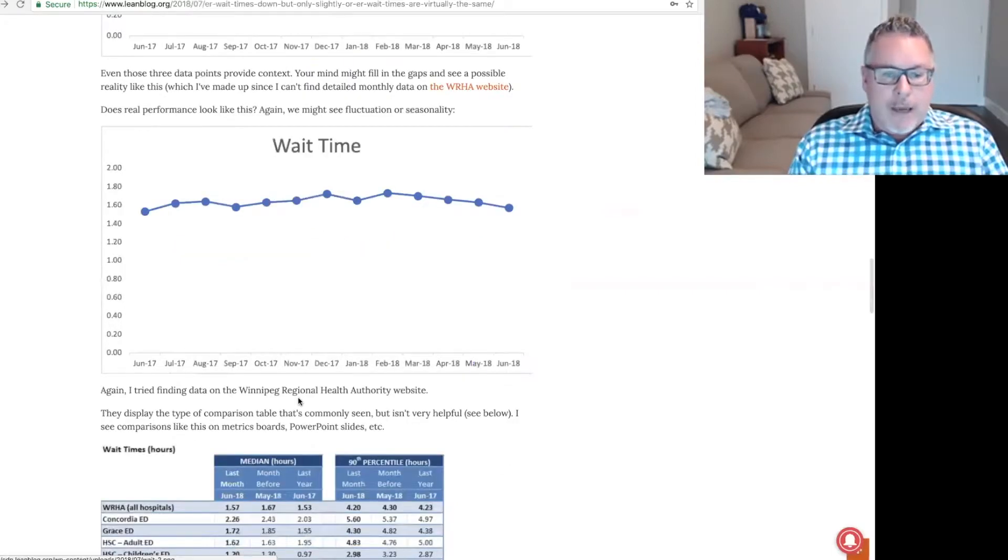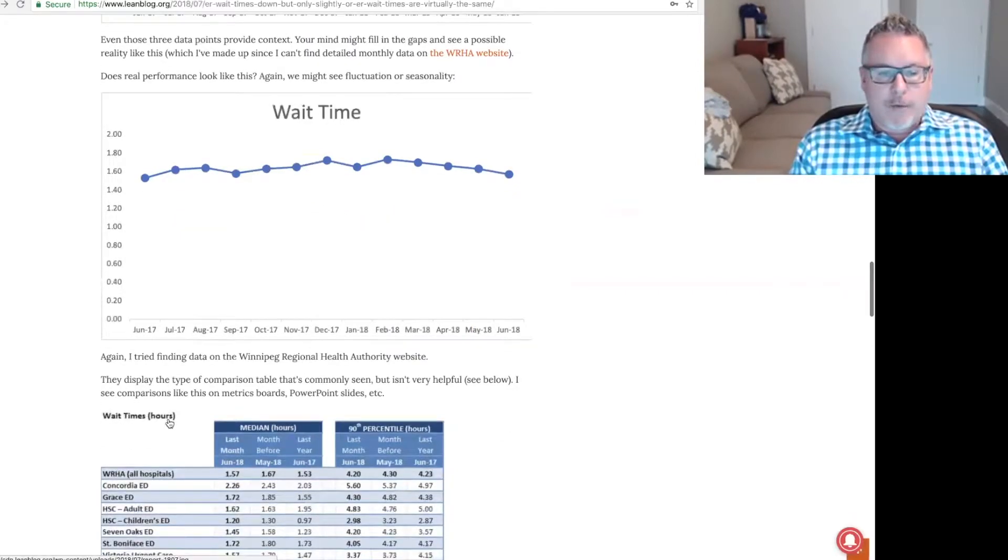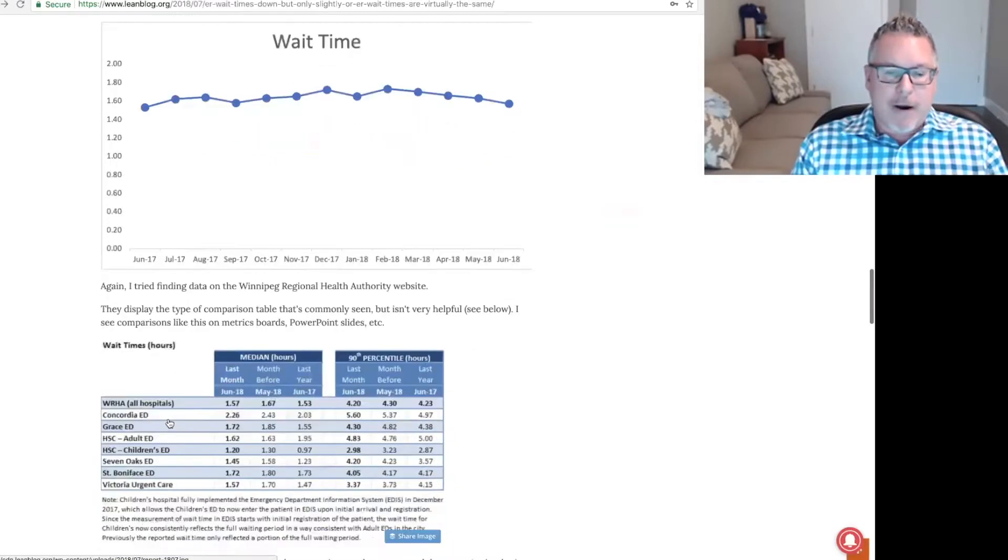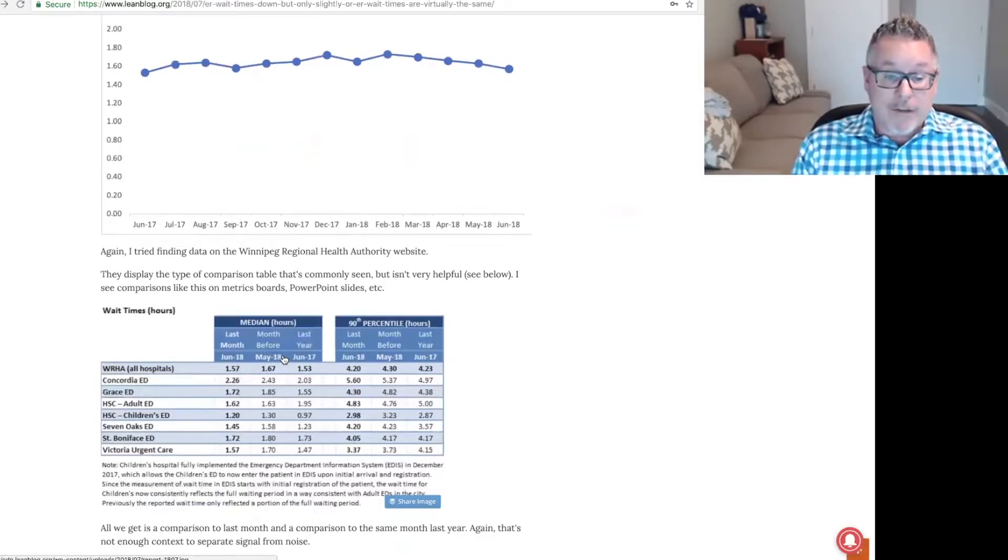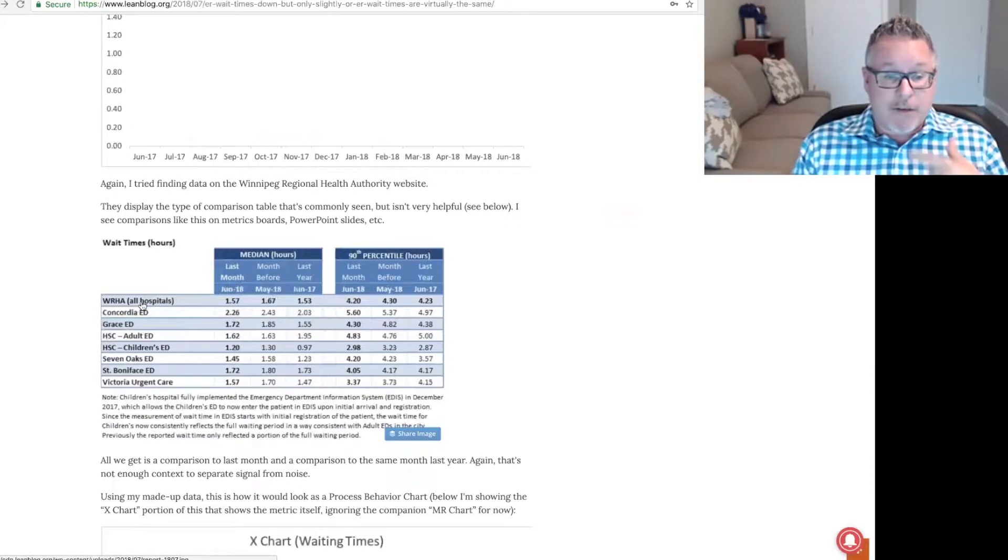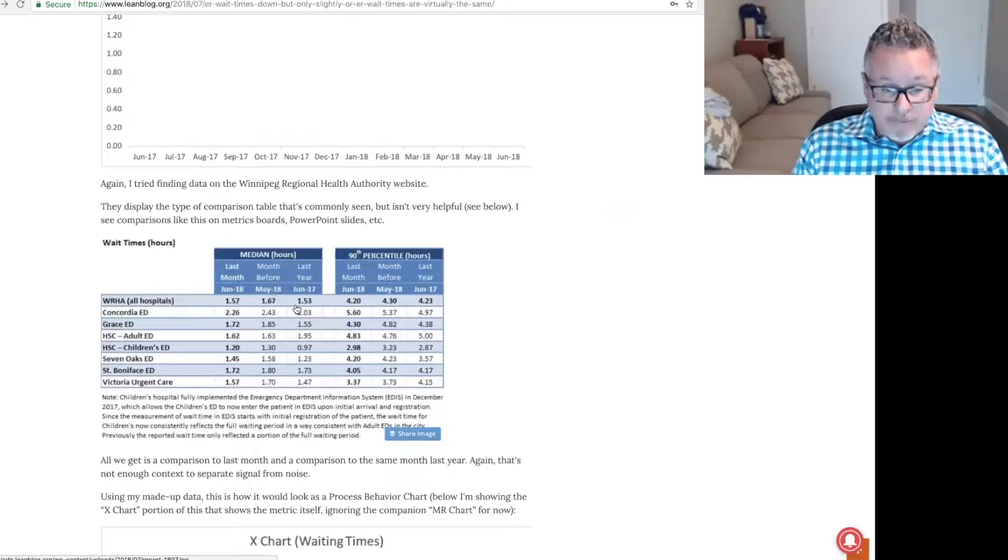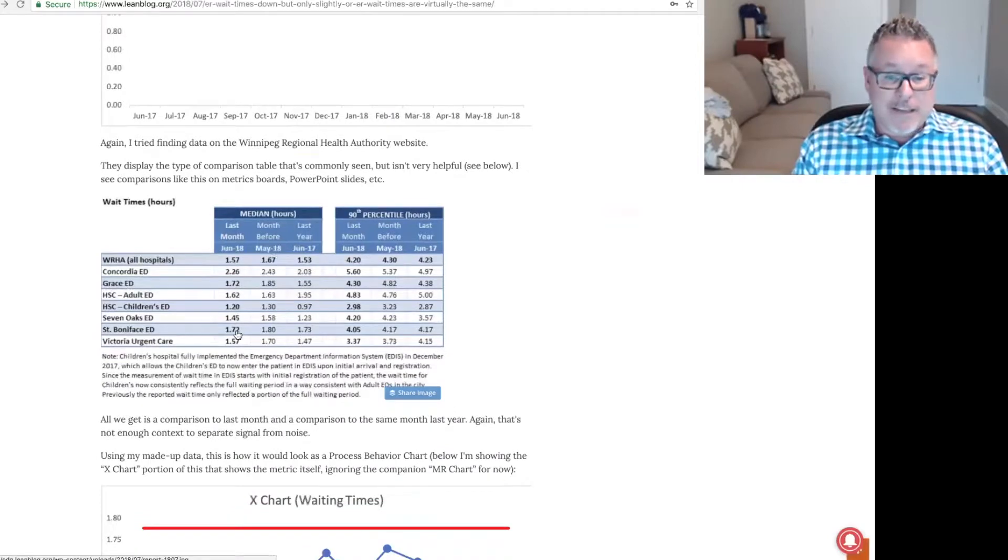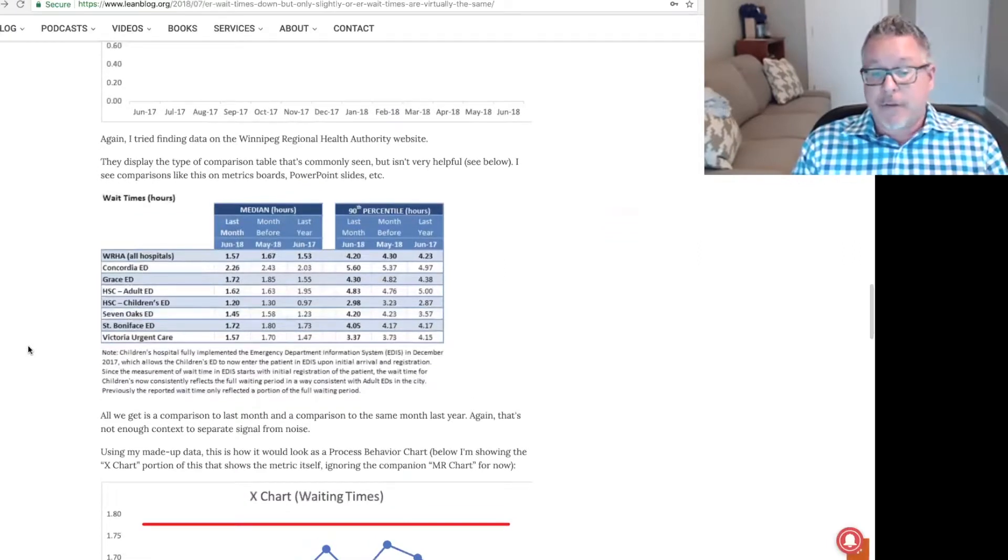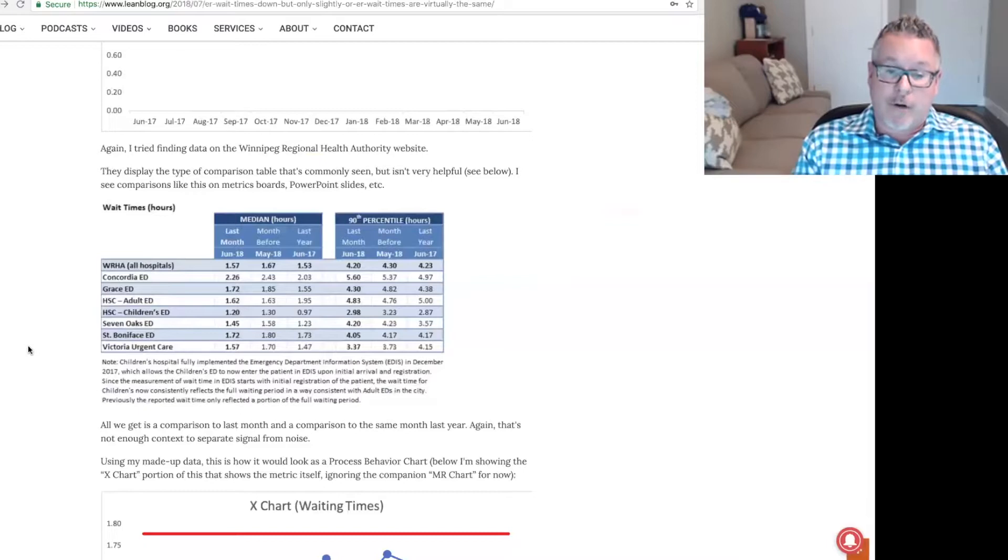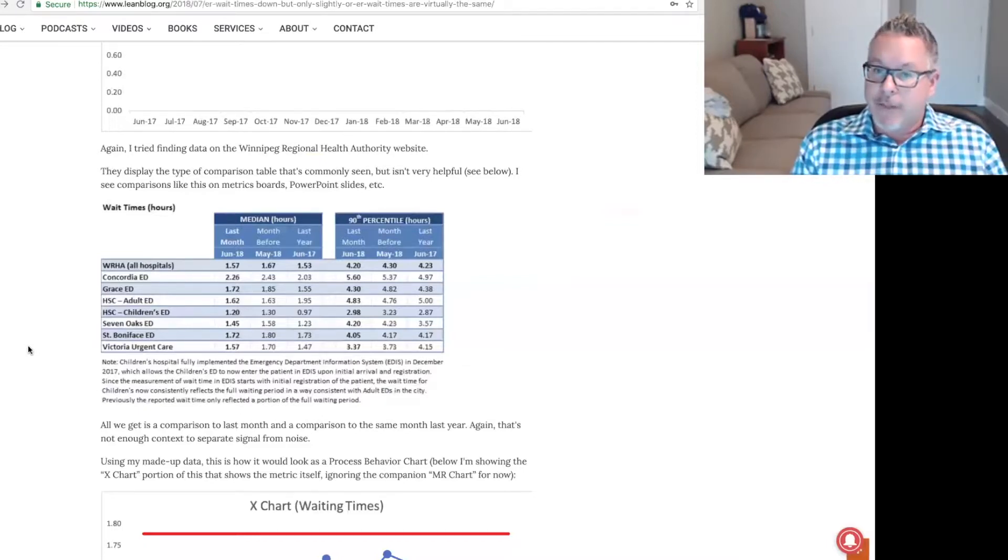I tried finding data on the website. They display the type of comparison table that is commonly seen but isn't very helpful. I see comparisons like this on metrics boards and organizations I visit, PowerPoint slides. We see something like this that shows the hospitals here, last month, month before, same month last year. It's showing median, 90th percentile, stratifying the data and breaking it down by organization. But all we get is that comparison. It's just not enough context to separate signal from noise.